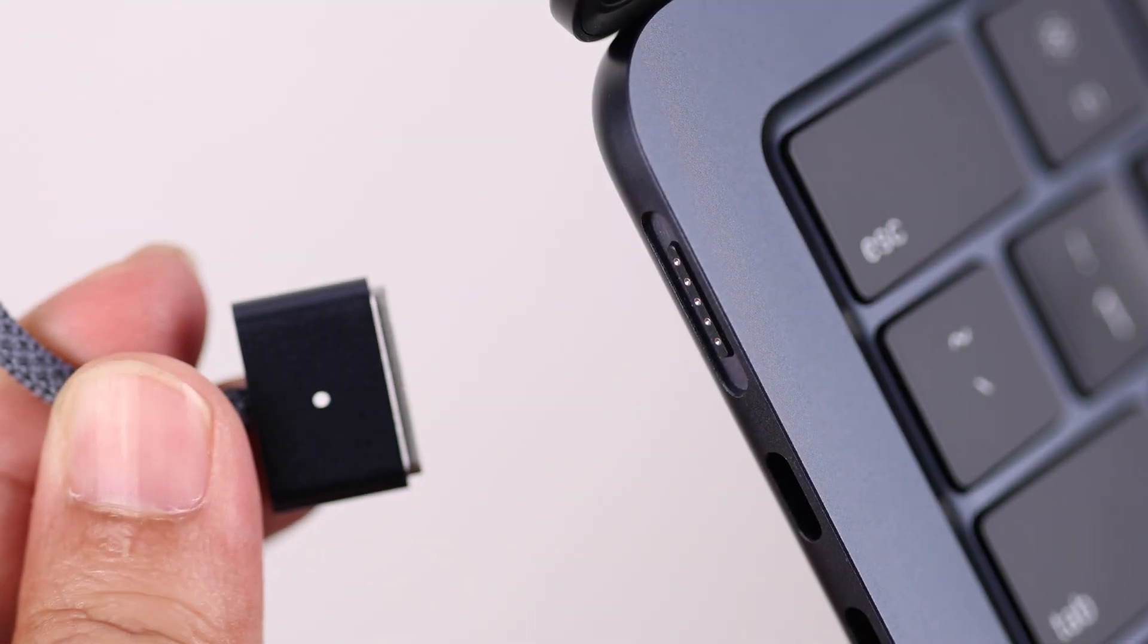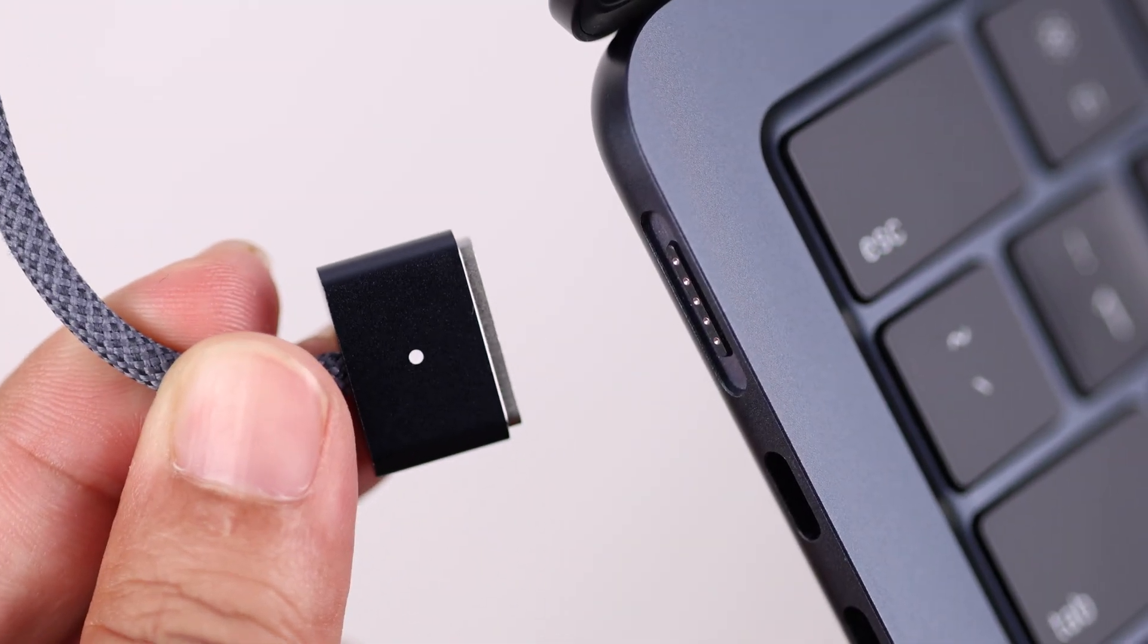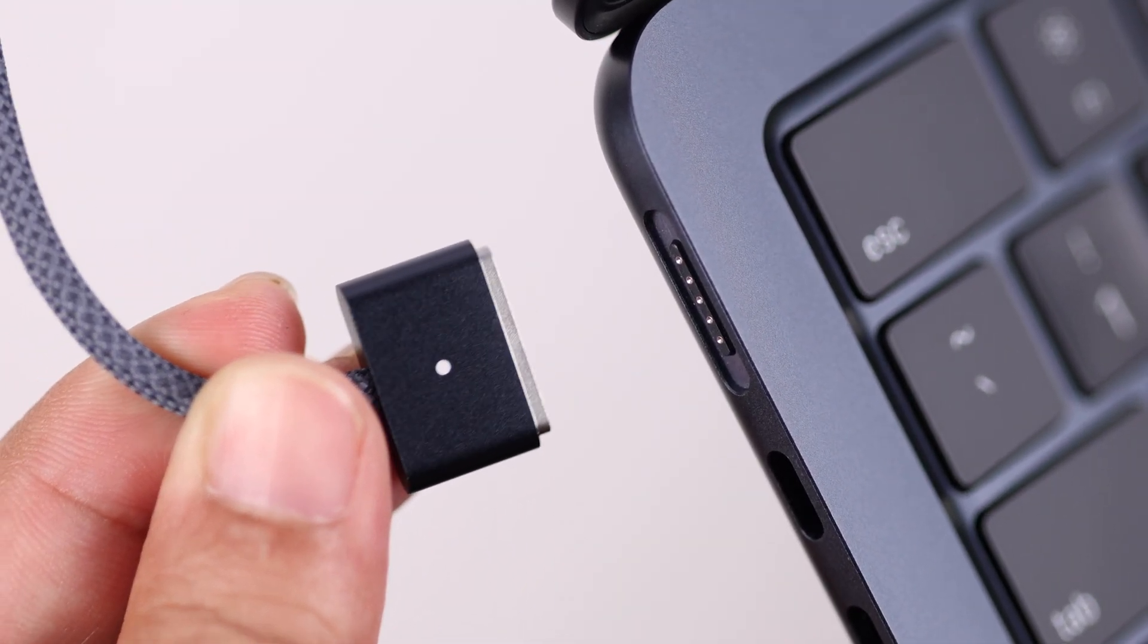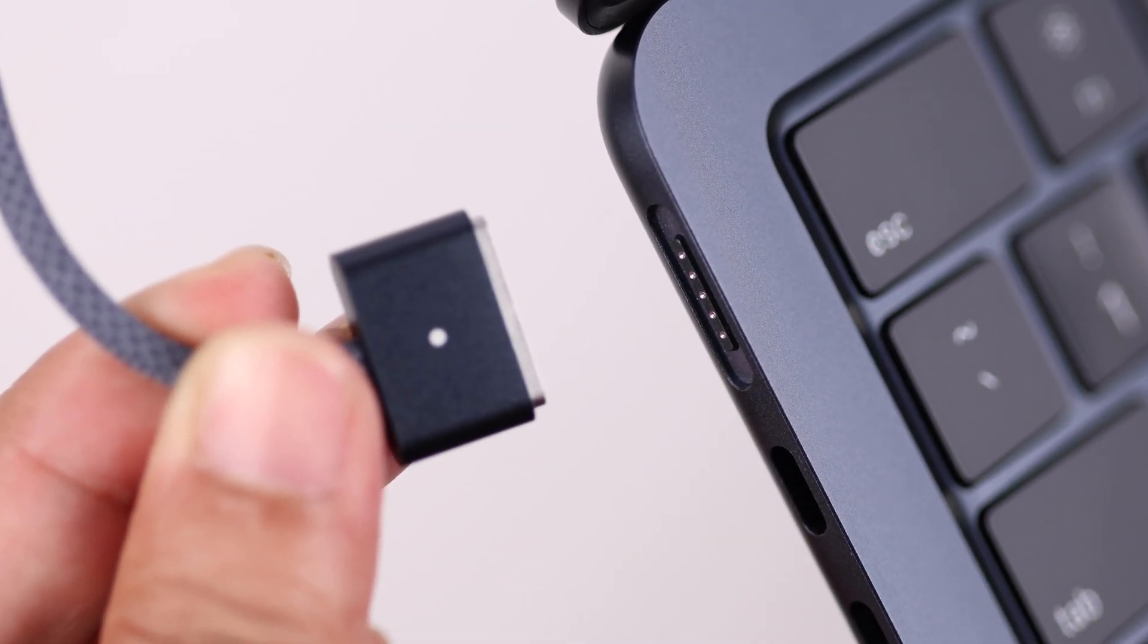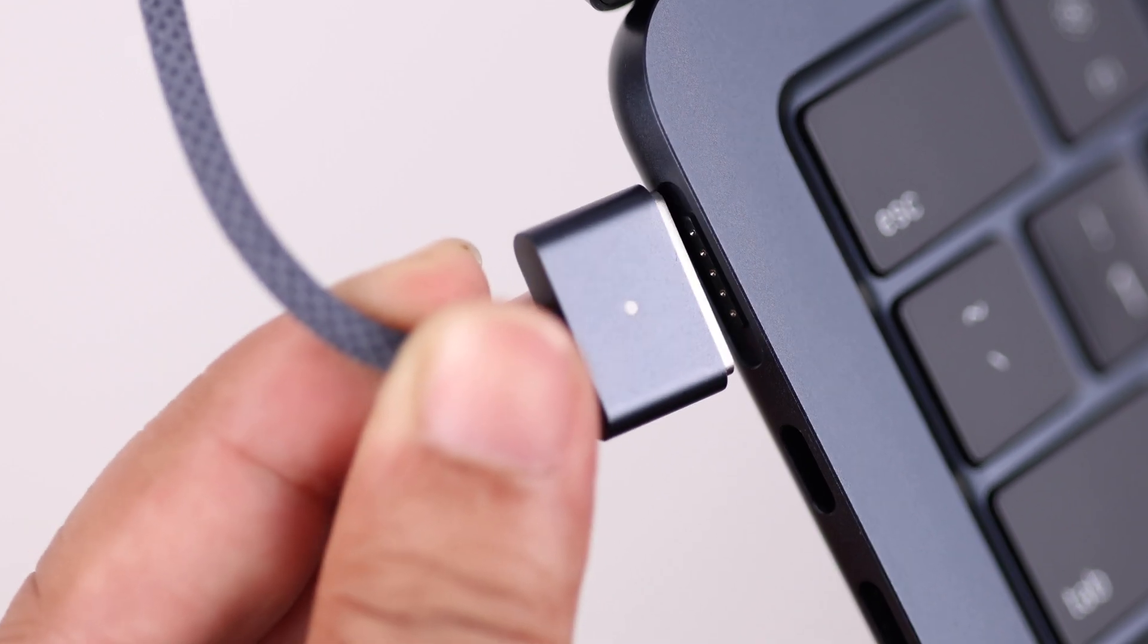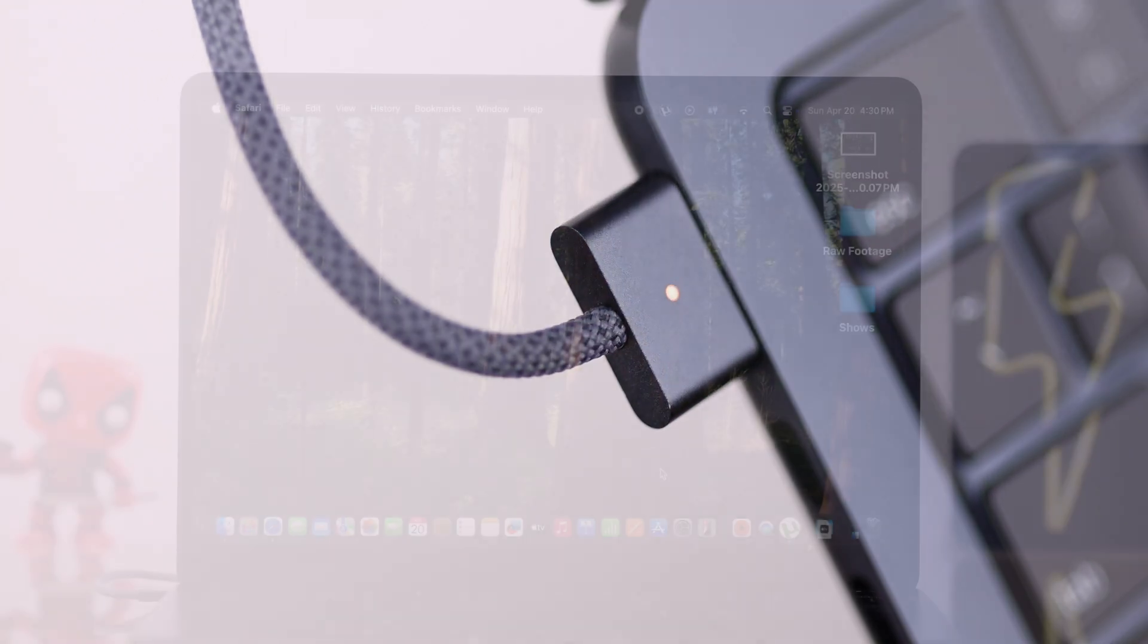Bring the MagSafe near to your MagSafe charging port and it'll just snap attached to it.